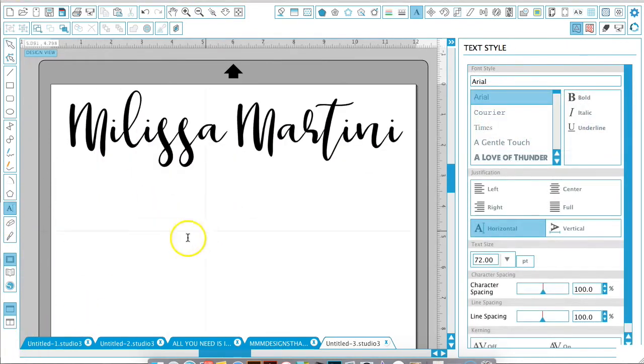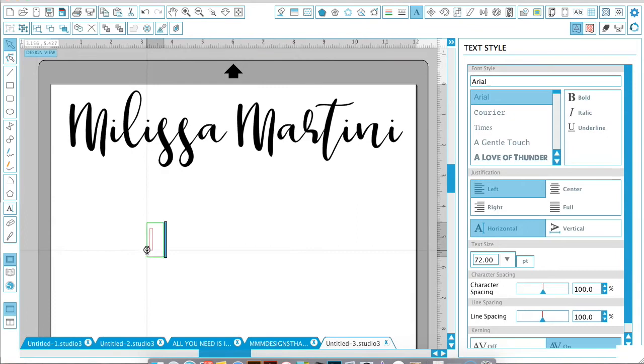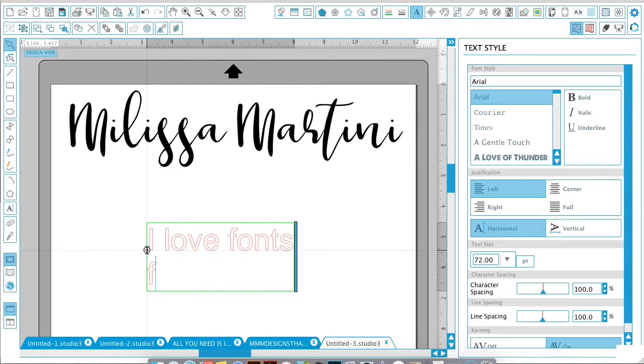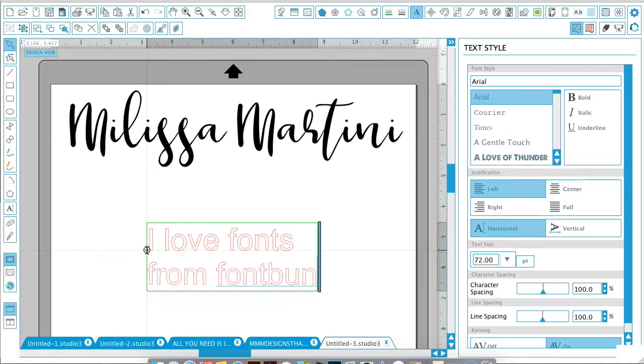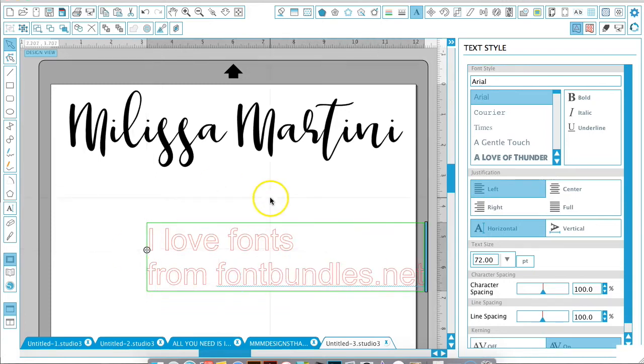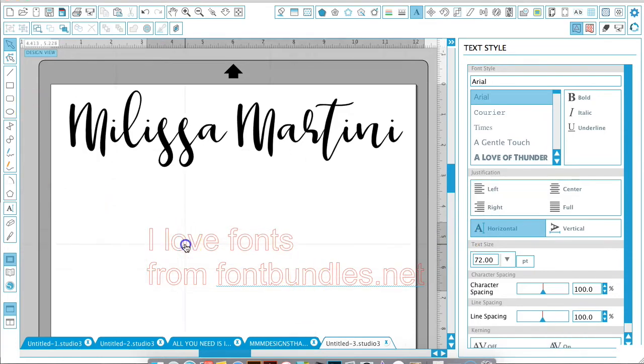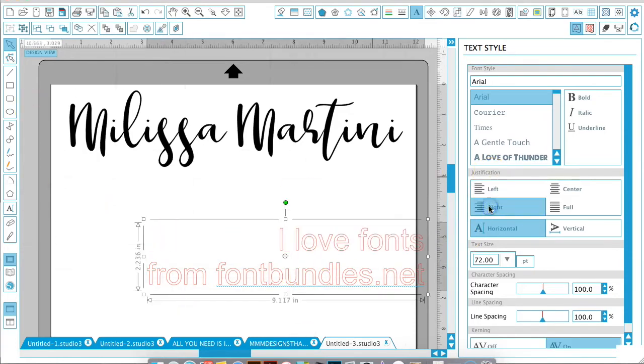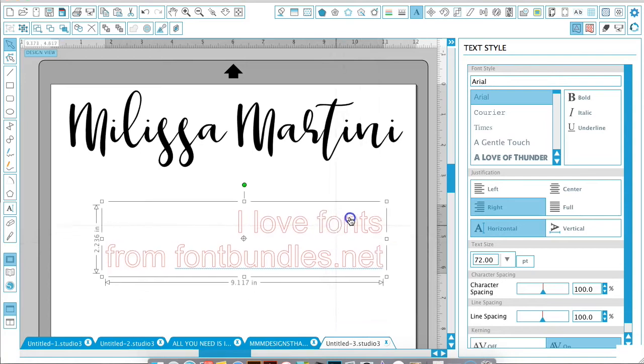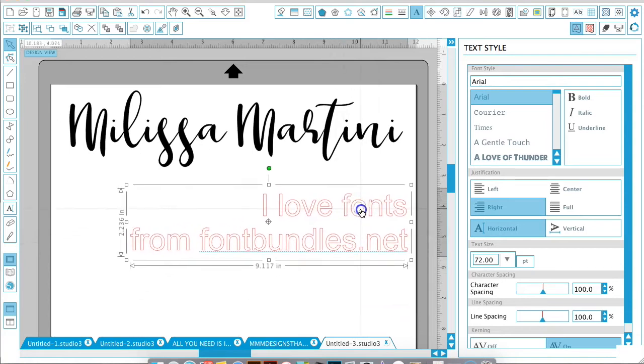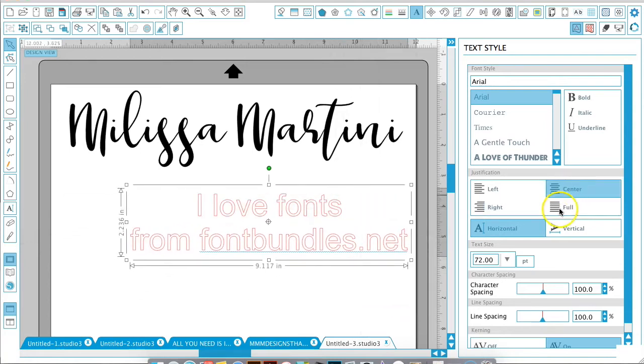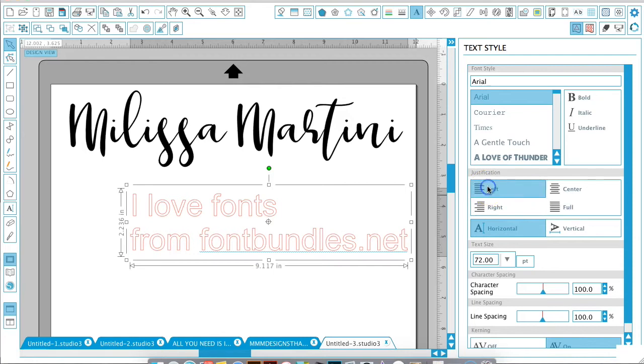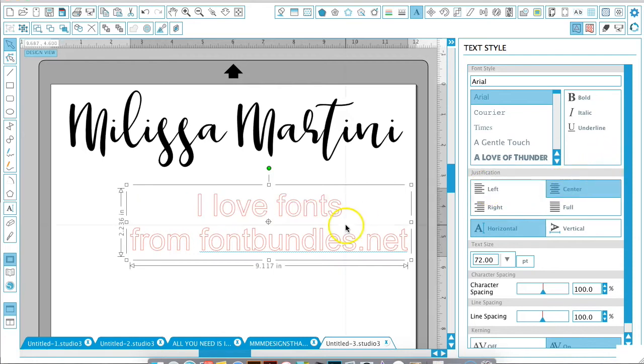Now we're just going to go in here and type another line: 'I love fonts.' The next option we're going to play with is justification. When we select our text, if we do to the right, we have everything right-justified. We can do it in center, full, left—however you want your text to look, you can play around with the justification.